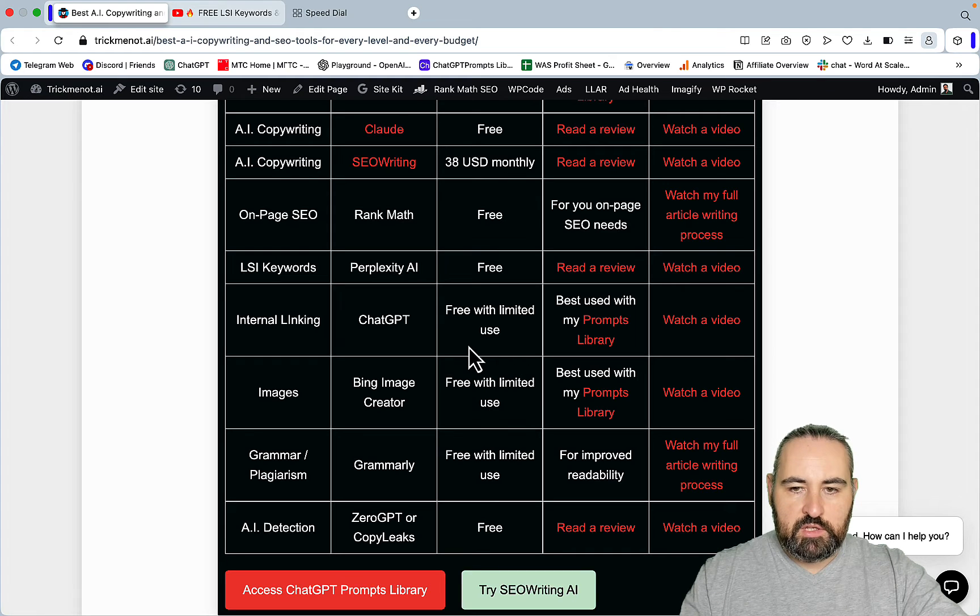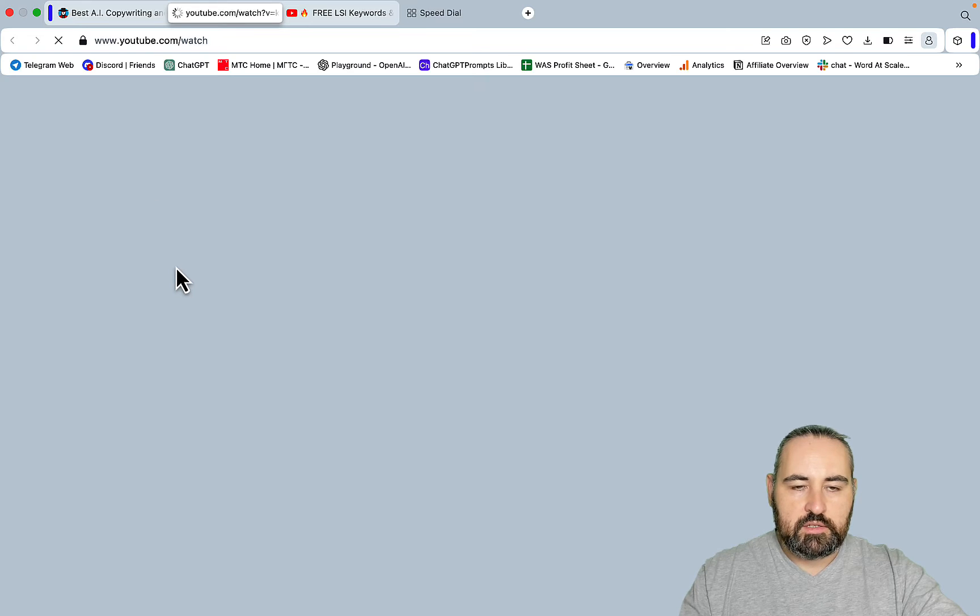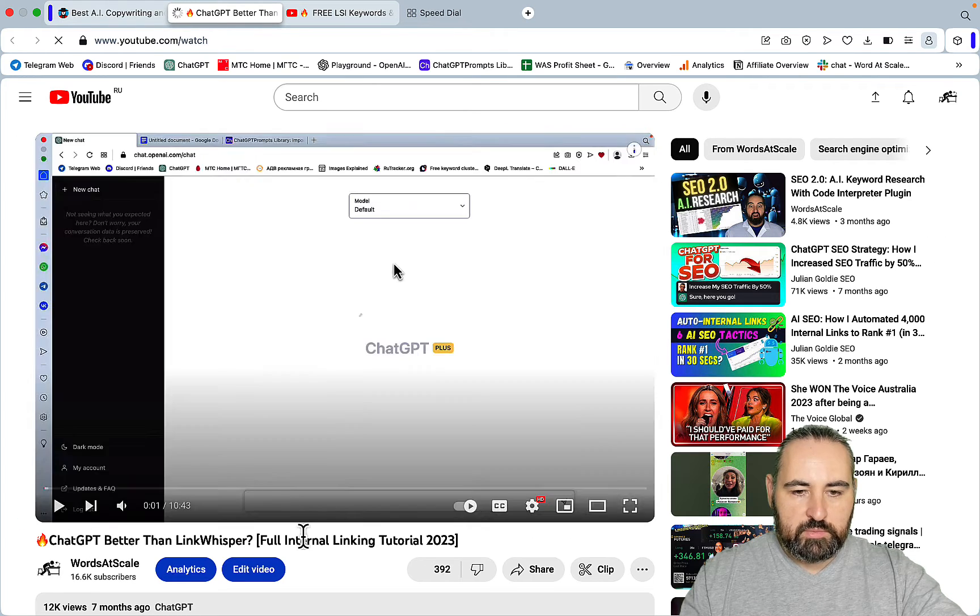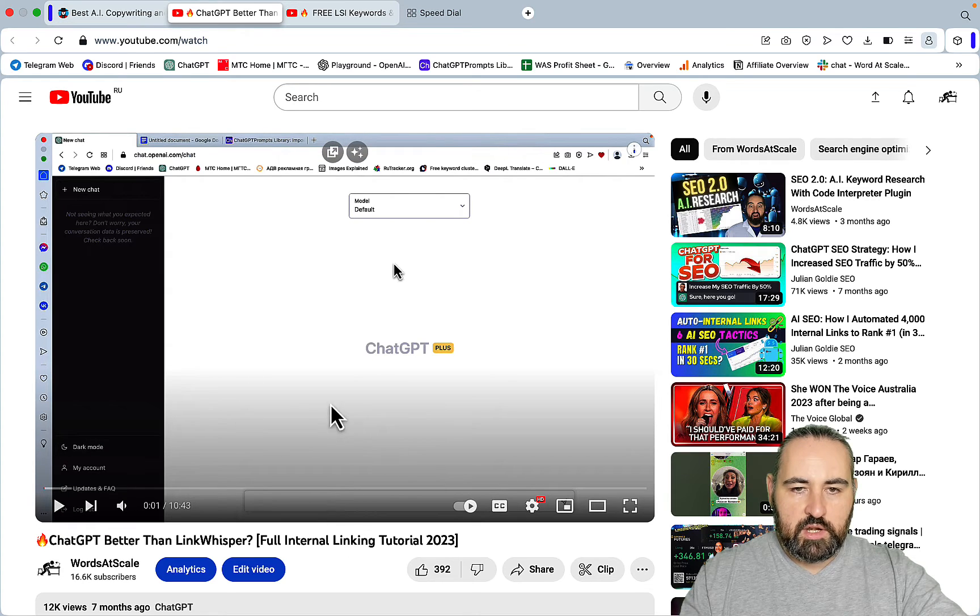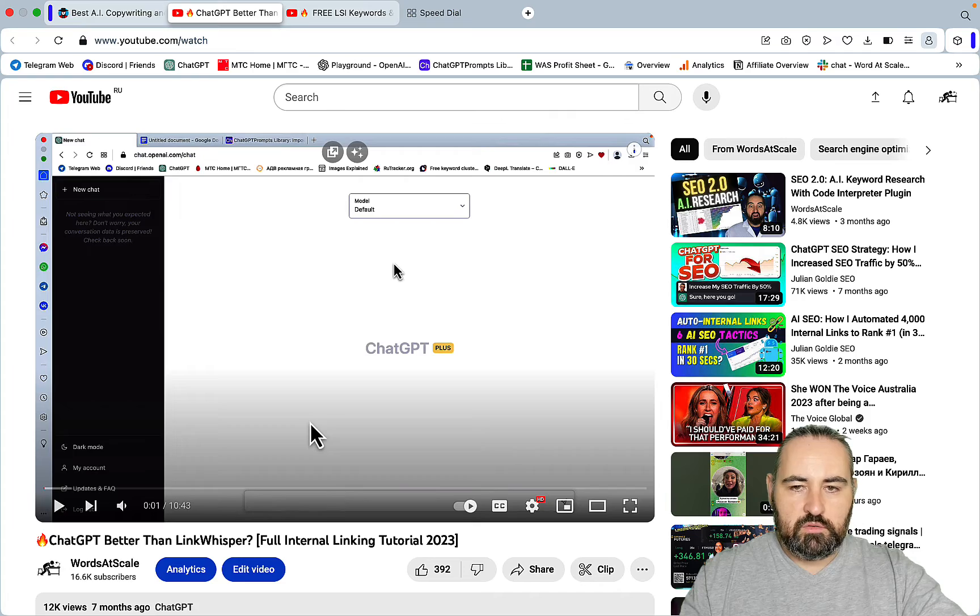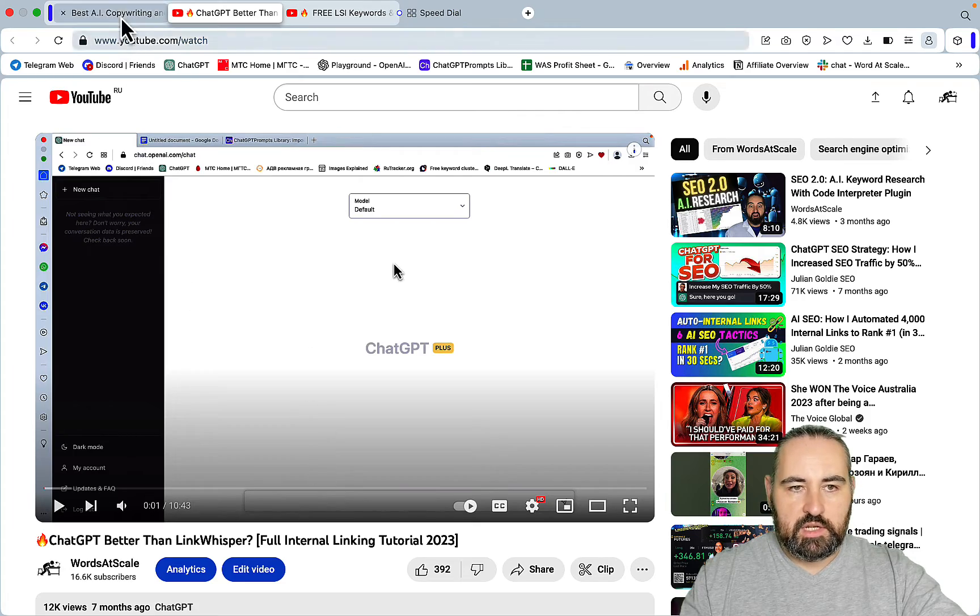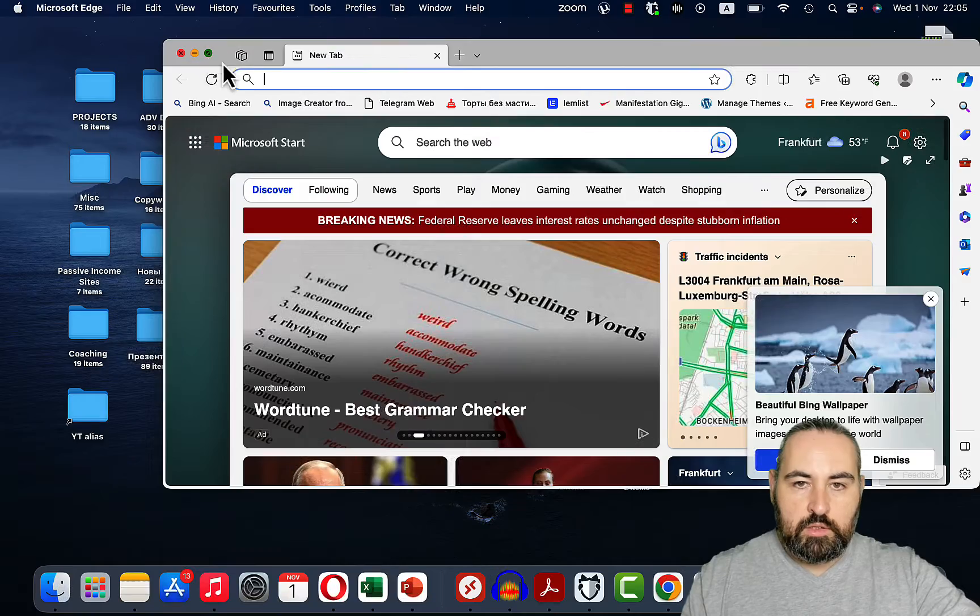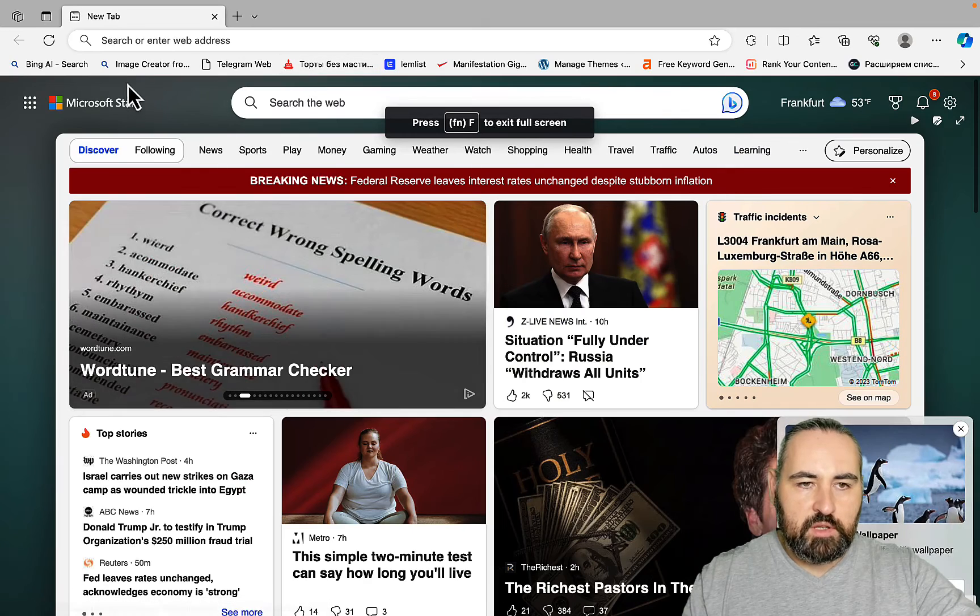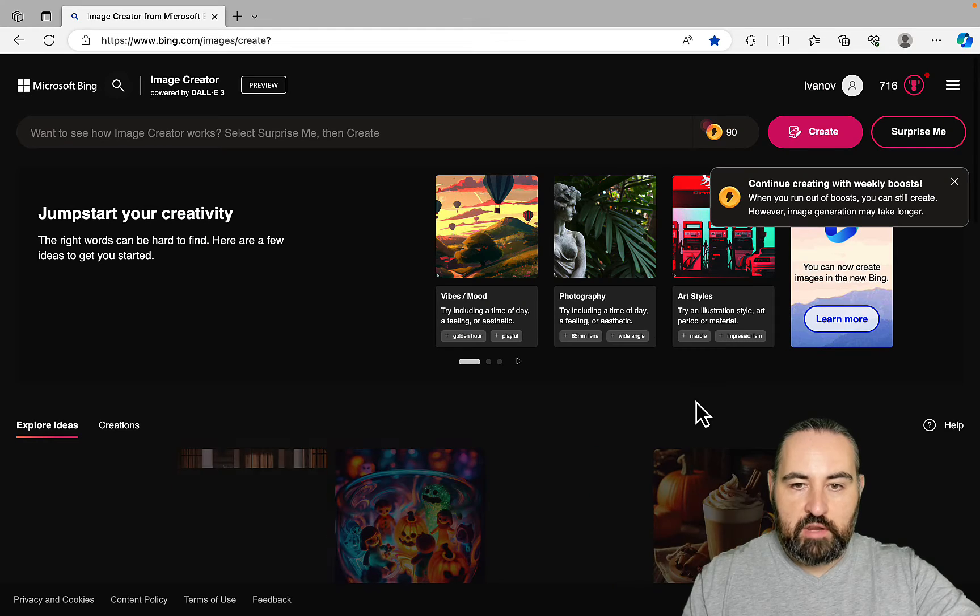For internal linking you can get away with using ChatGPT. I have another video tutorial on that - ChatGPT Better Than Link Whisper, full internal linking tutorial. Here I'm showing you how to use ChatGPT to cater for your internal linking needs. For images you can go to HBrowser, go to Image Creator, and there you have Dolly.